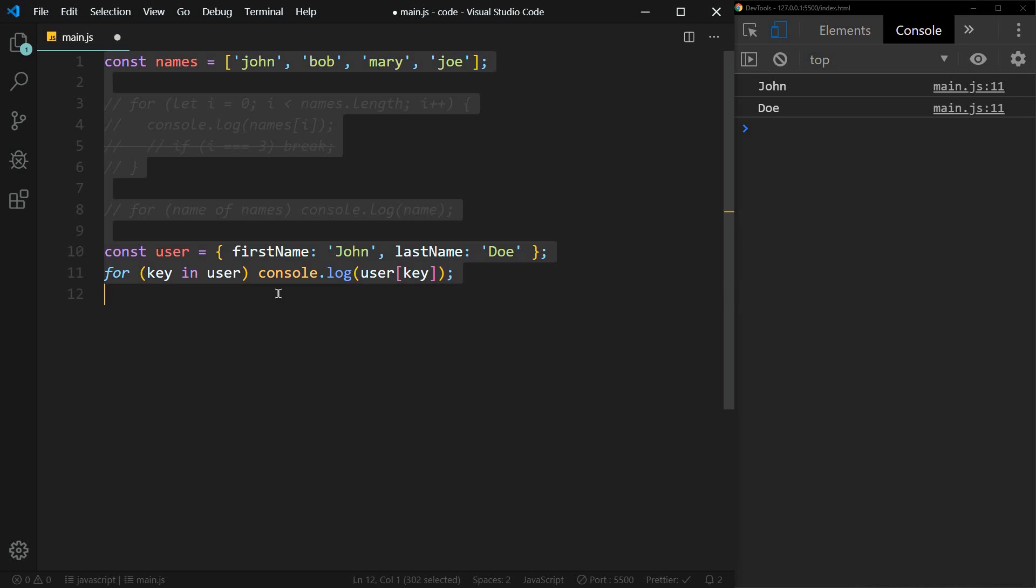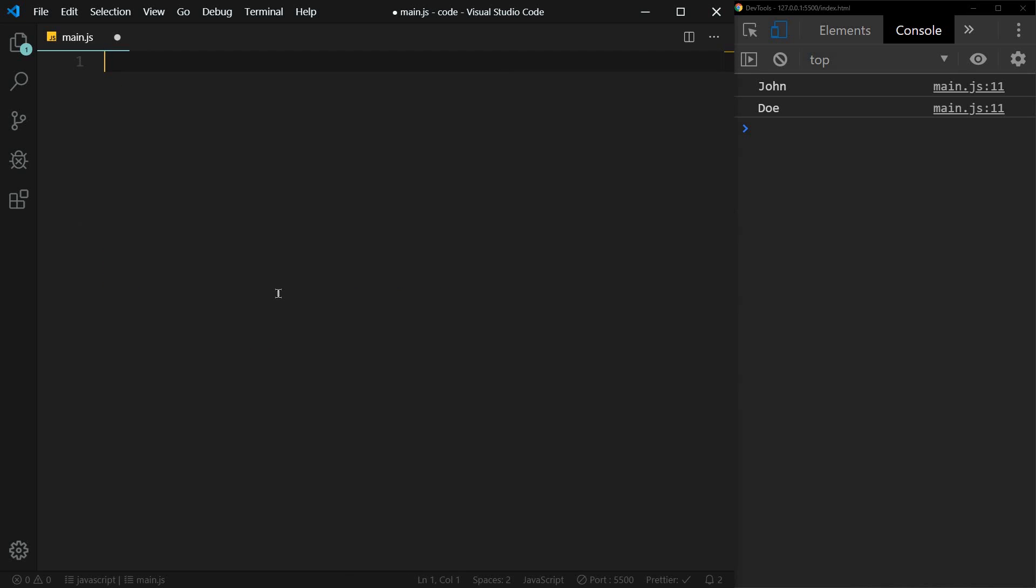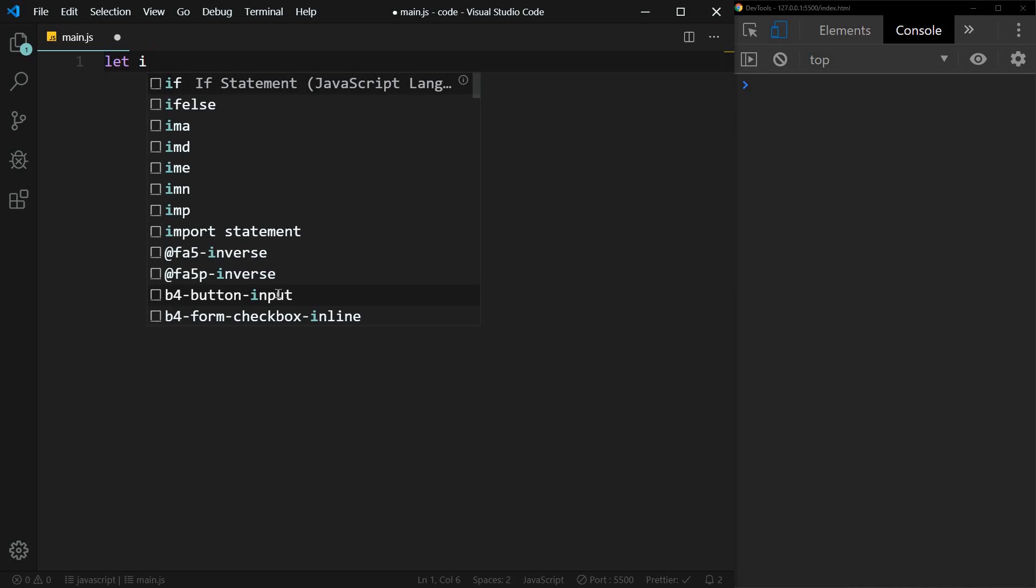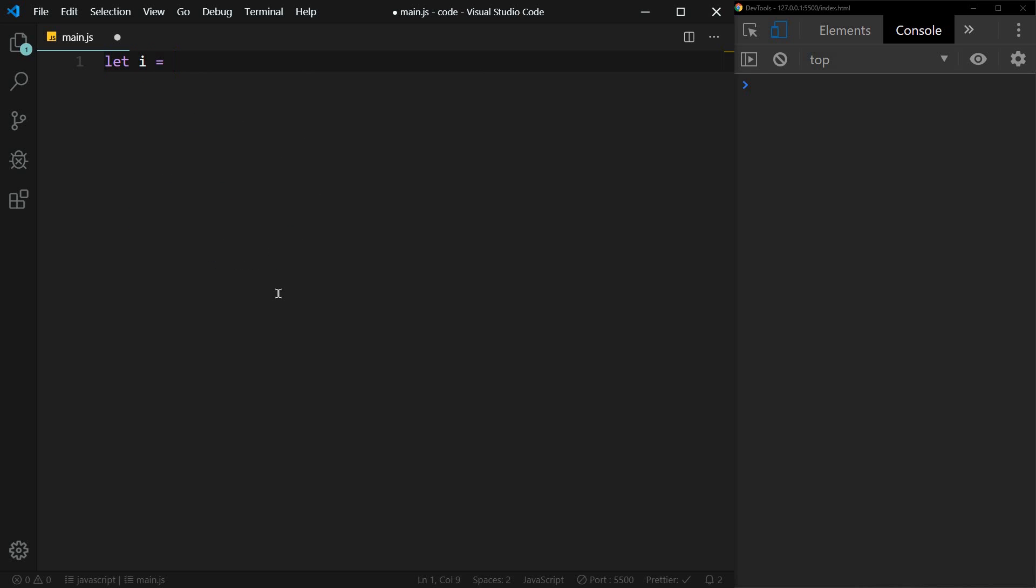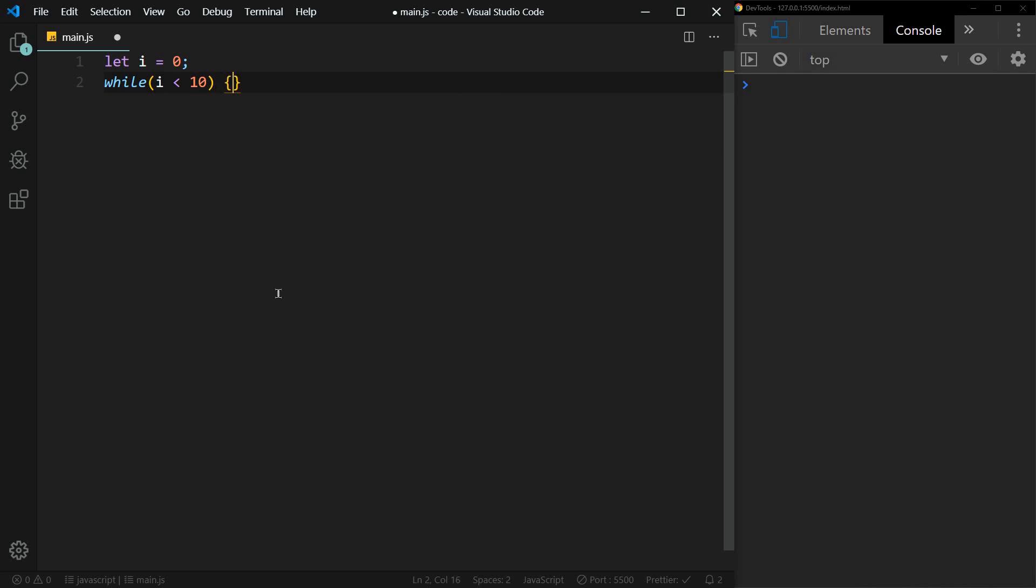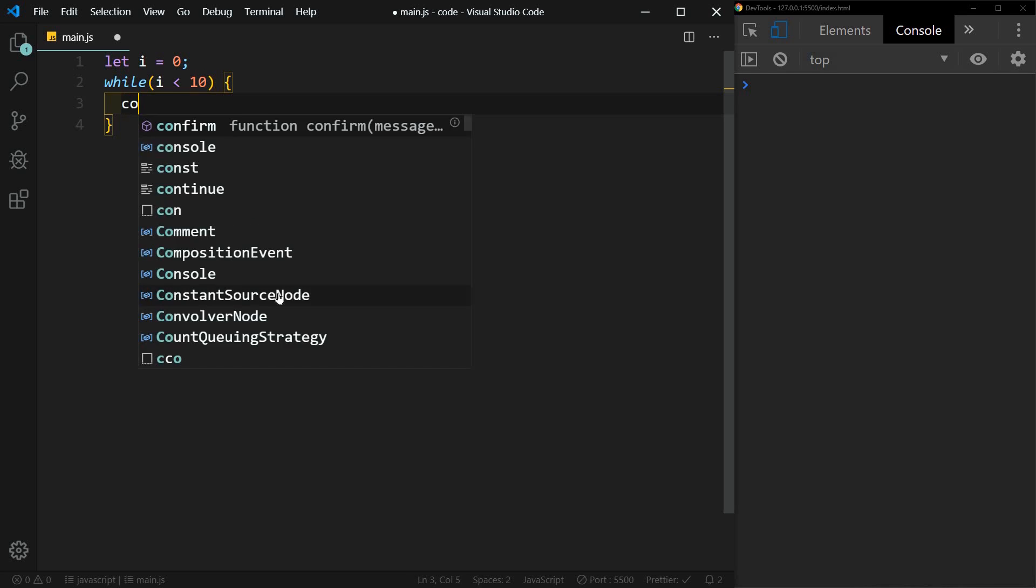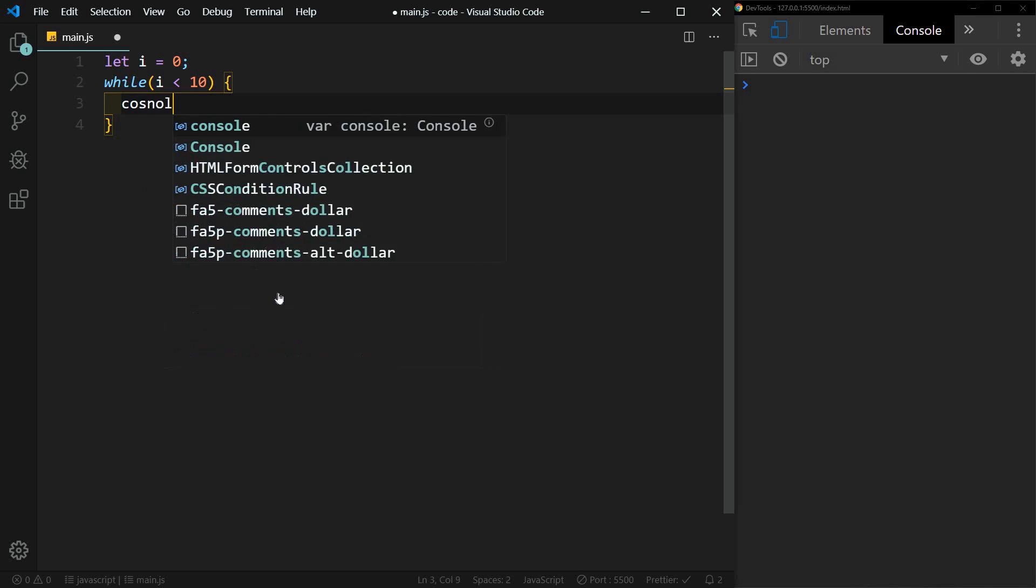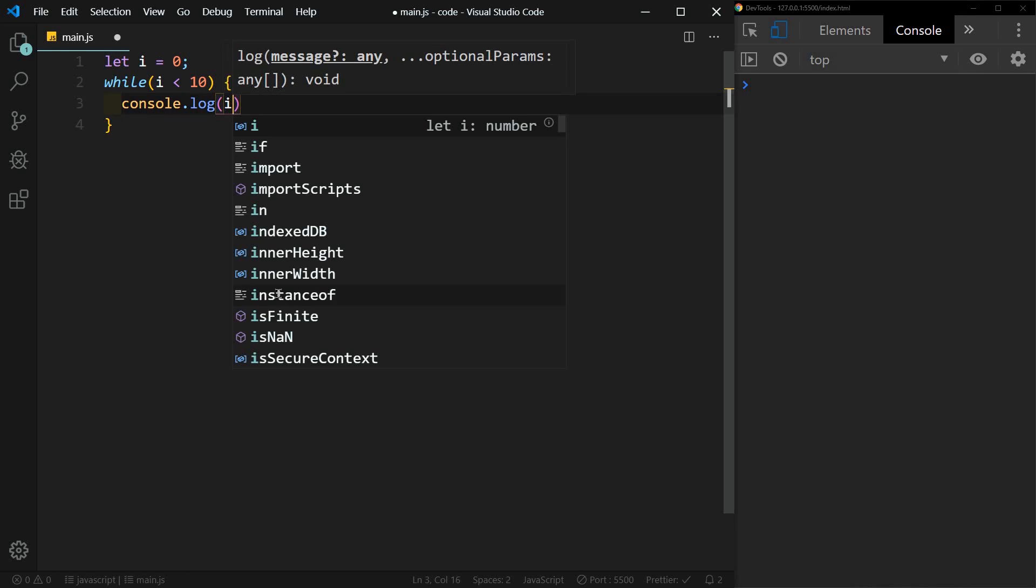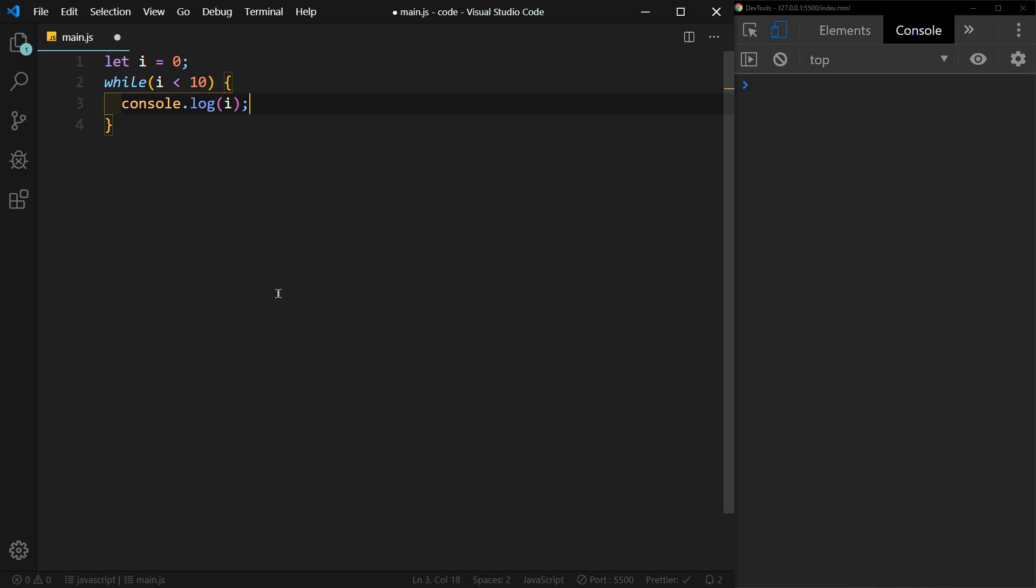All right, the next loop that we'll look at is the while loop. So with the while loop, we're going to declare our index outside of the loop. So we'll start by saying let i equal zero. And again, you can name that whatever you'd like. And we'll say while i is less than 10, we want to console log, and we'll just console log i.